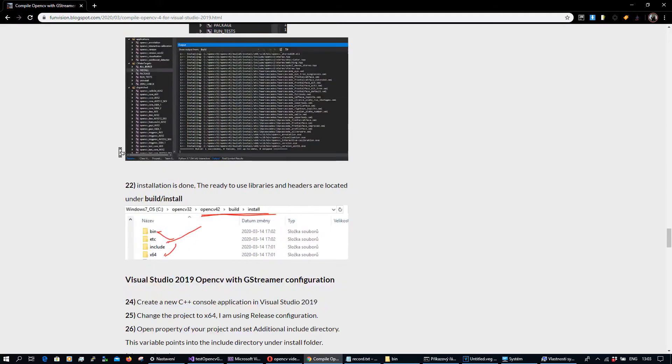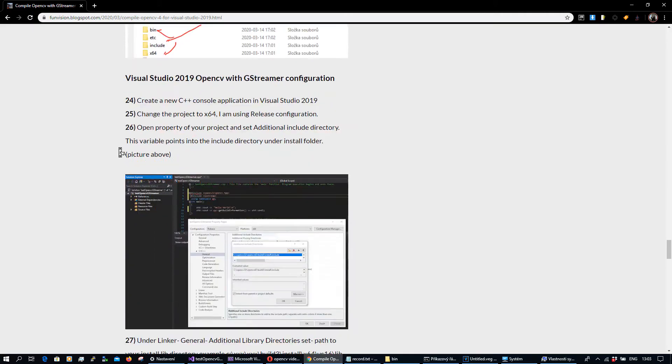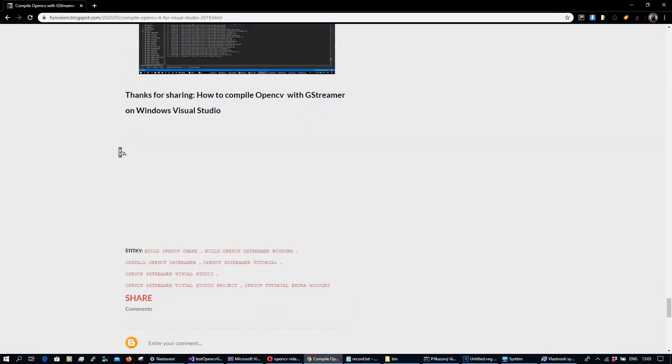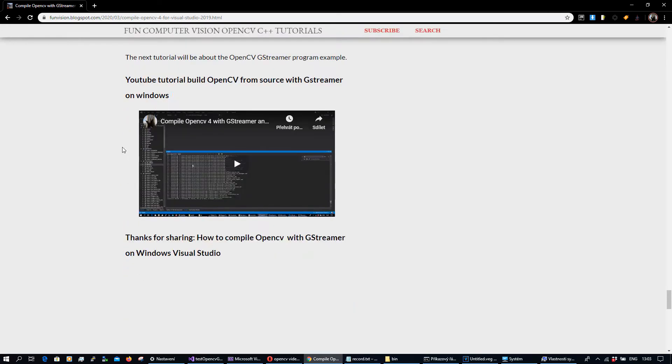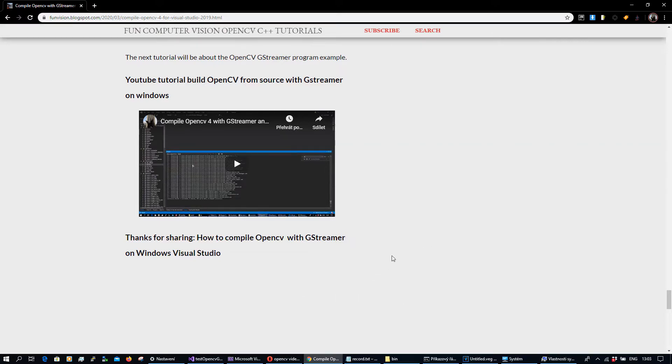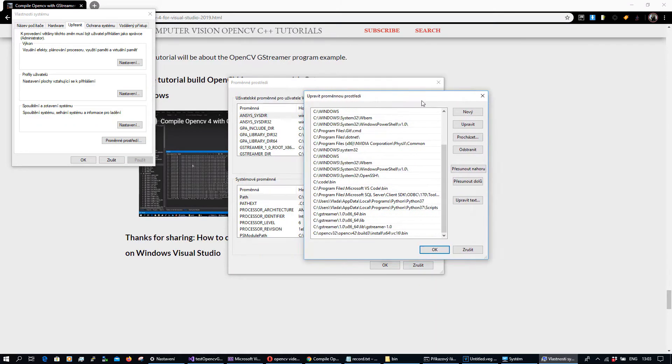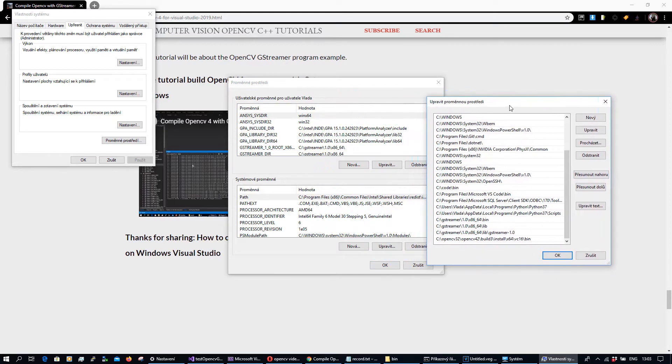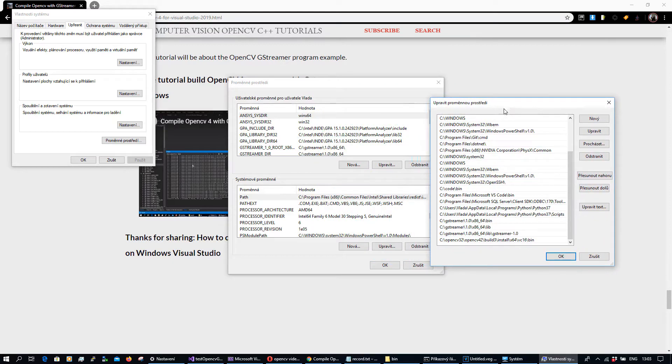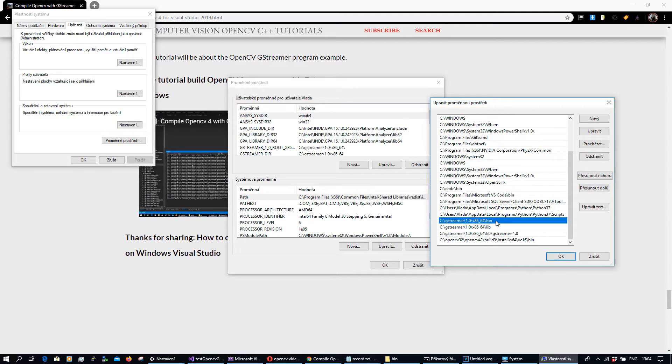You can watch everything in that YouTube video as well, and I would like to show you the output of this. I forgot to mention, to use GStreamer you need to, under your environmental variables path, set up the paths into GStreamer bin and GStreamer lib.